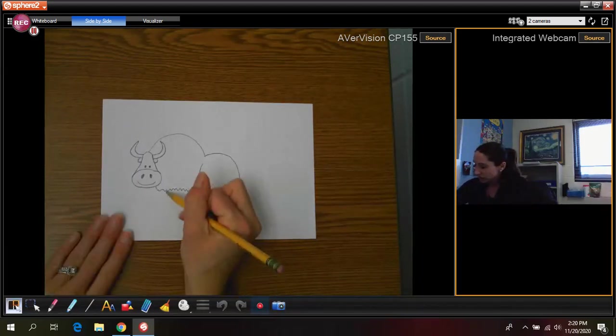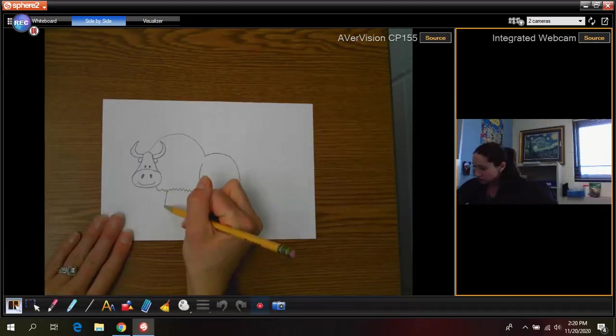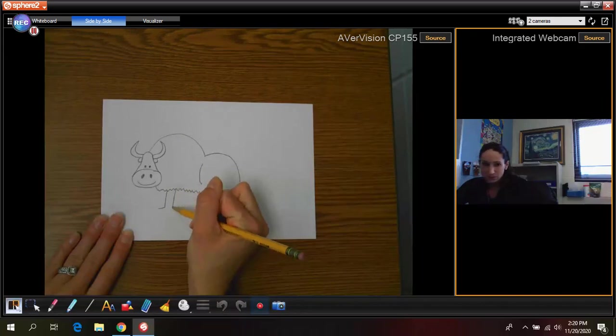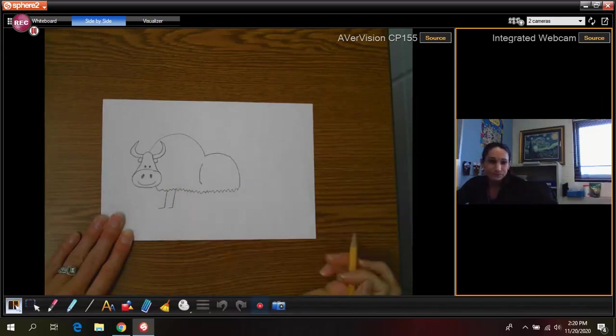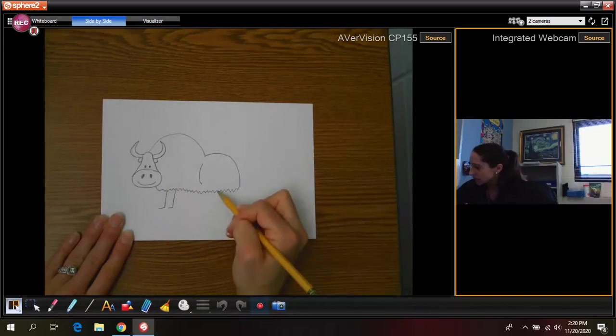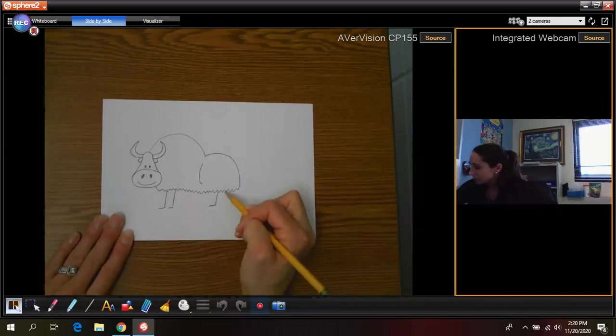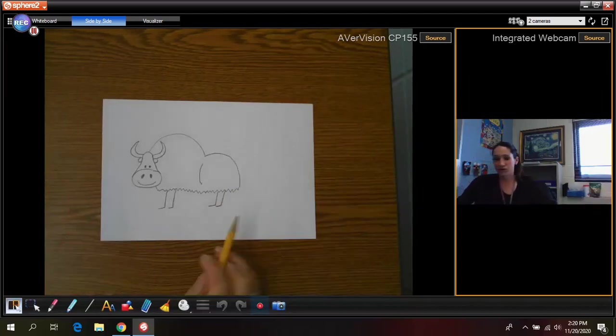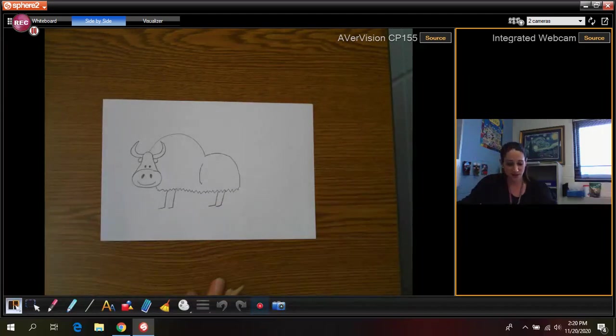So the legs are actually these ones are easy. They're just little lines. We're going to give him two legs in the front and two legs in the back. Just like that.